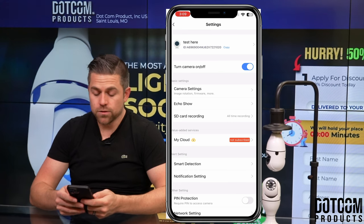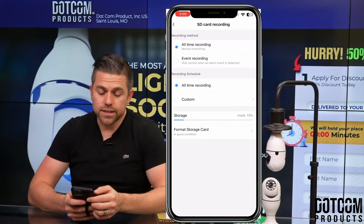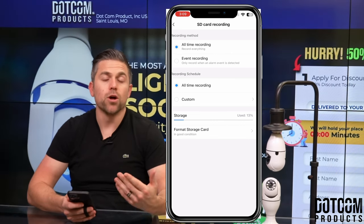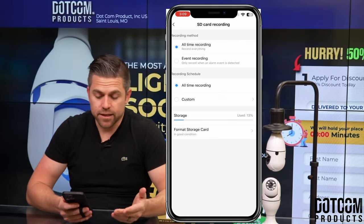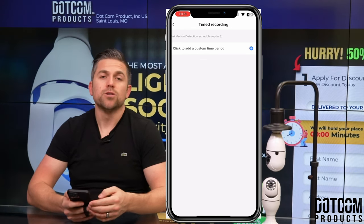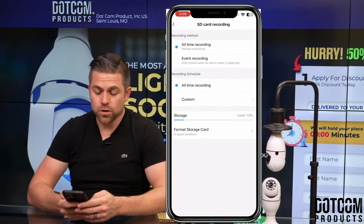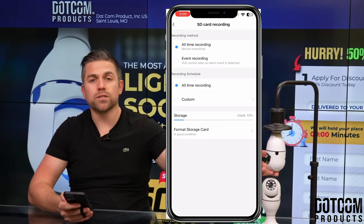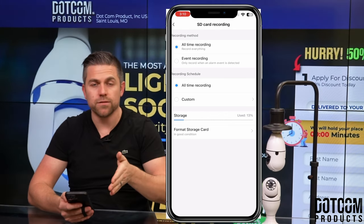Next, if you have an Echo Show, you can enable that here, or set up SD card recording. We have an SD card inside the camera set to all-time recording. If you'd like to only record during an event — such as when motion is detected — you can set it to do so. You can also set a recording schedule, either all-time or a custom schedule for specific periods each day. You can view your storage usage and format the SD card if needed. When storage hits 100%, it will automatically delete the oldest video and replace it with the newest.